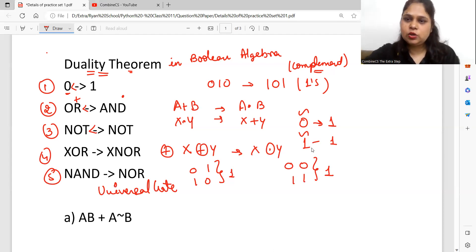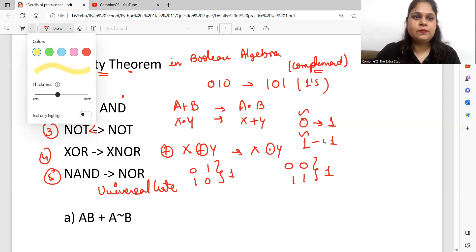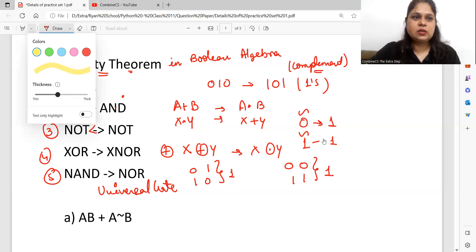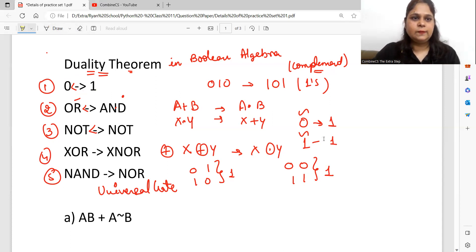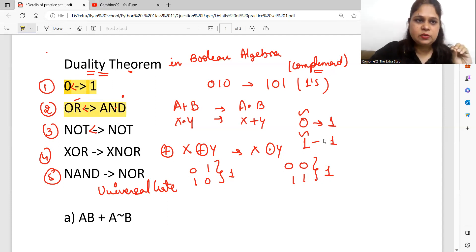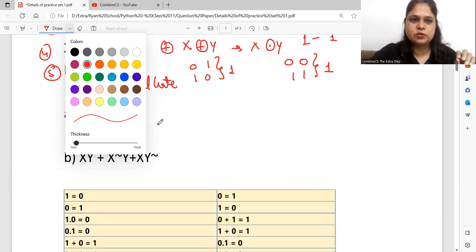In this video, we have discussed duality theorem, and you have to remember two important rules. First: 1 is converted into 0, and 0 is converted into 1. Second: OR converts to AND, and AND converts to OR — meaning plus changes to multiply and multiply changes to plus. Now let's discuss some questions so it will be clear.